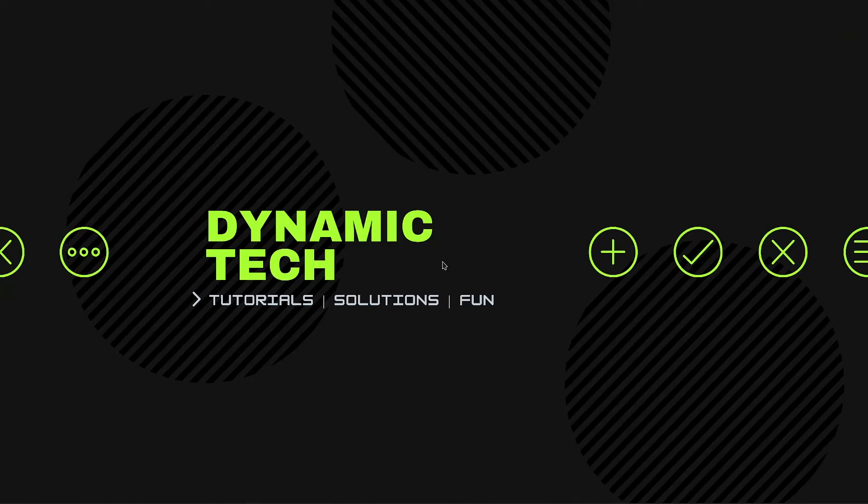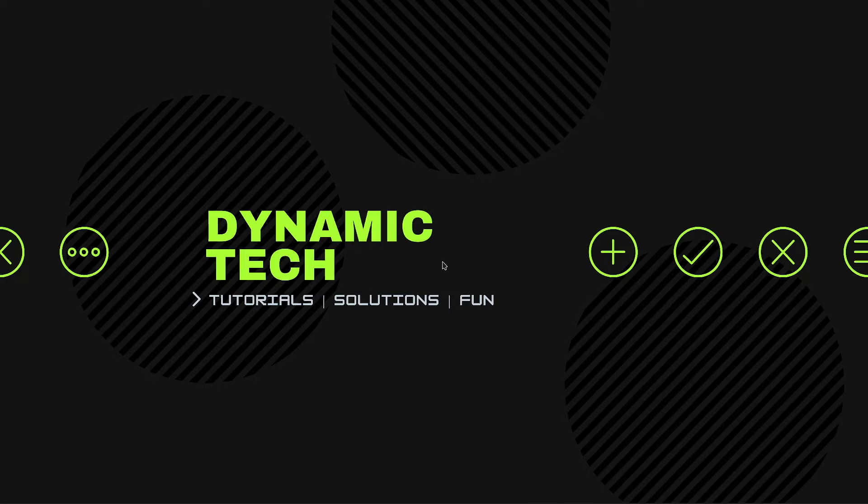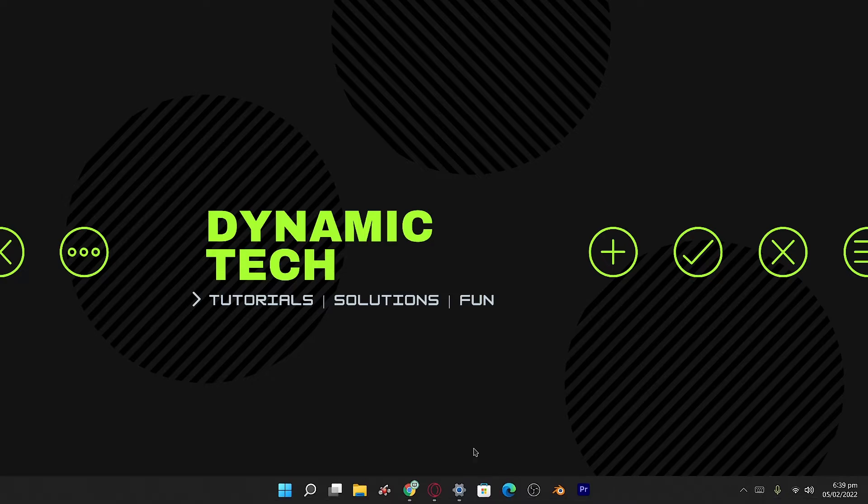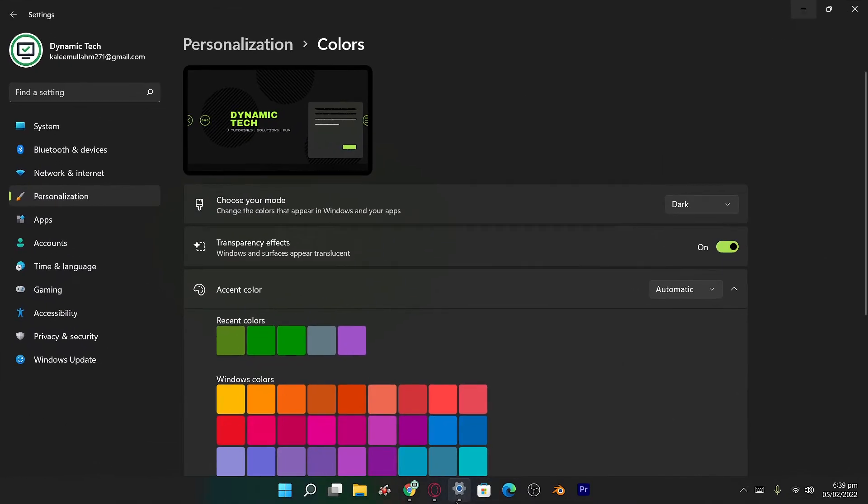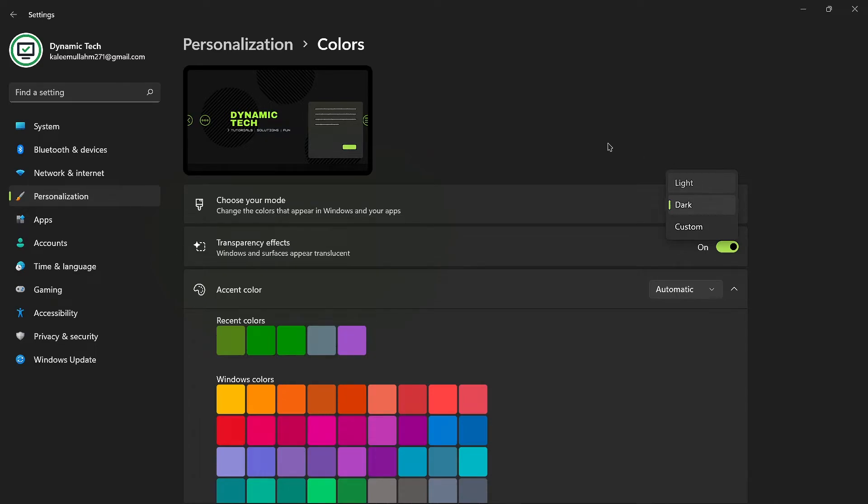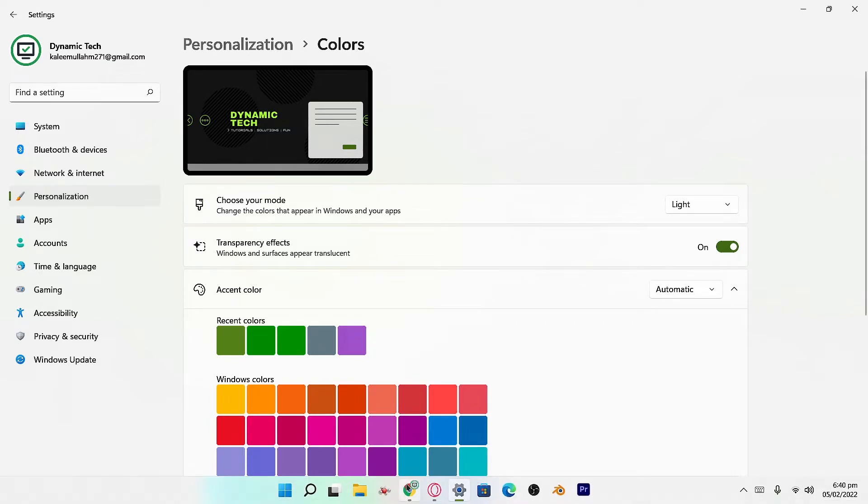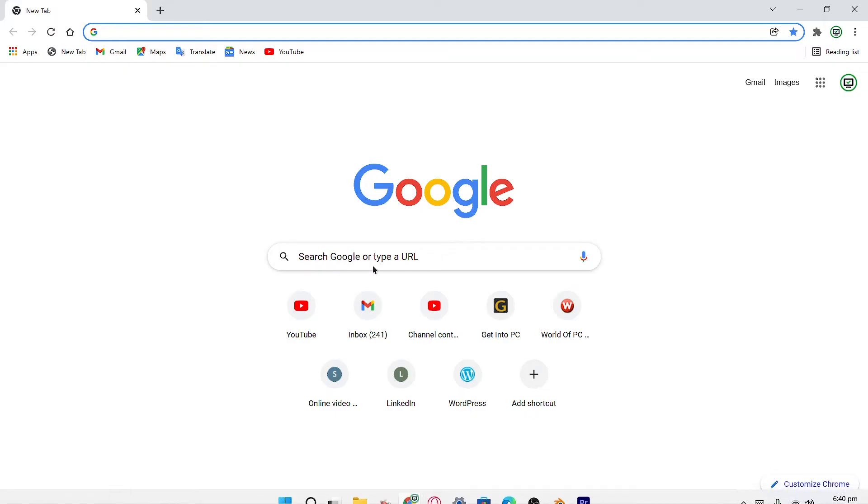The next thing we're gonna check out is sync with Windows. In this section we will find how a browser syncs with Windows personalization and colors. First, let's change our Windows colors from dark to light. I'm gonna turn on light mode. As you can see, the Windows is now light and bright. If I open Google Chrome, it is also white.